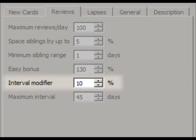However, no matter how low you set this, intervals will still grow by at least one day.